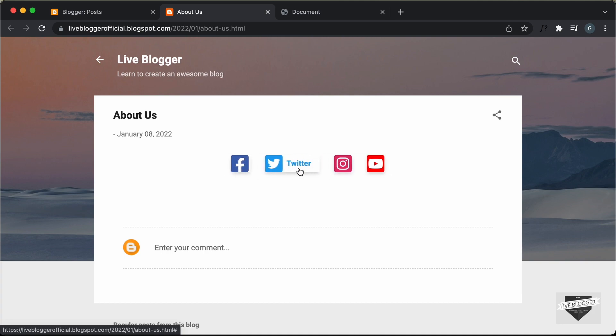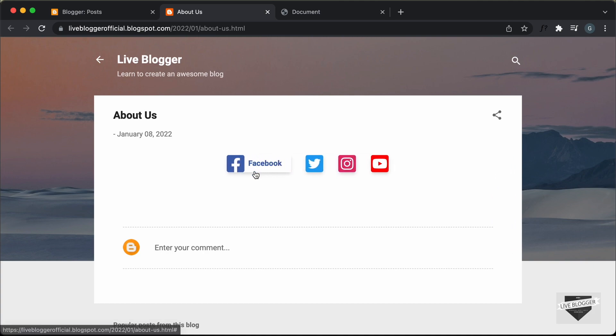That's basically how you can add social media icons to your Blogger website. That's it for this video. If you have any doubts, you can ask in the comments below. I will also leave the link of the source code and the design video in the description. If you like this video, please click the like button and subscribe to this channel to get the latest video updates. Thanks a lot for watching.